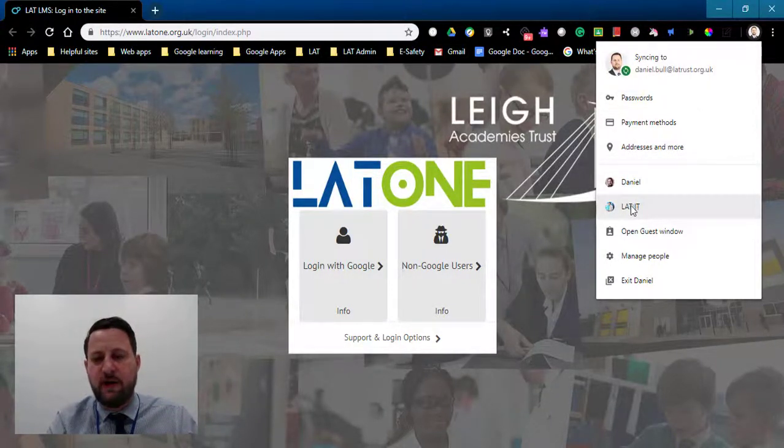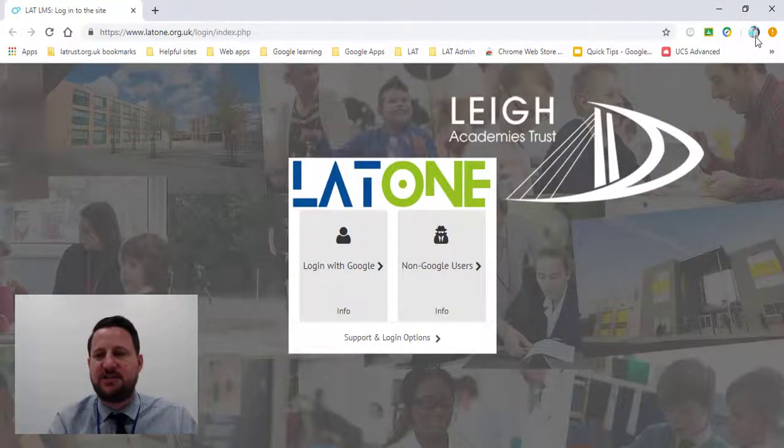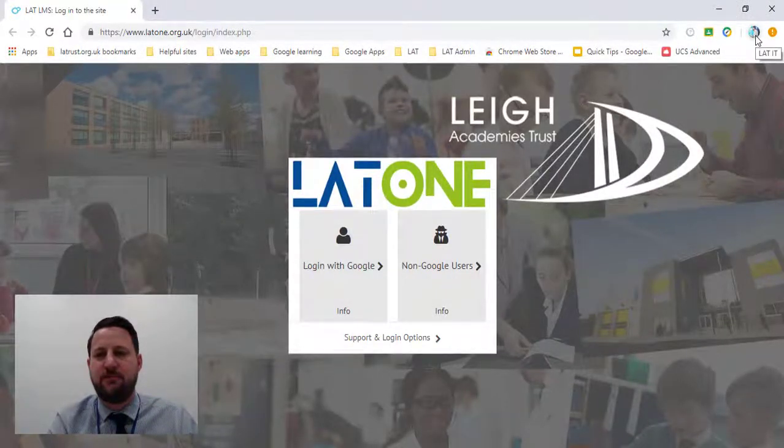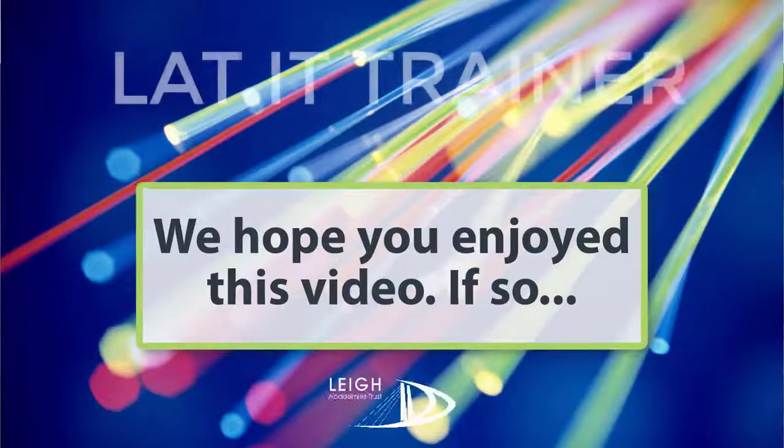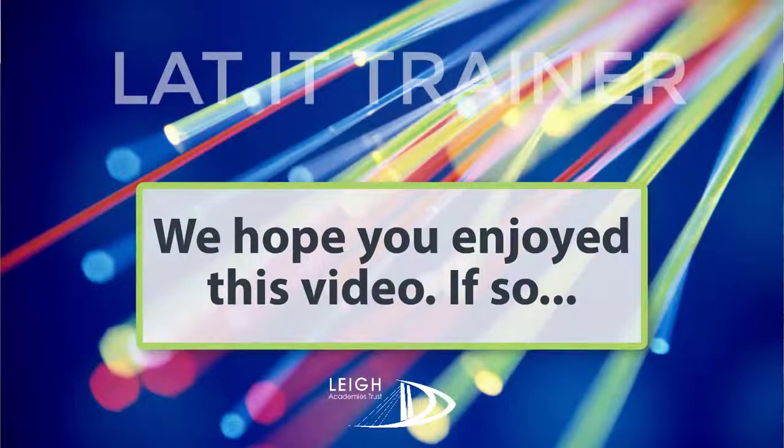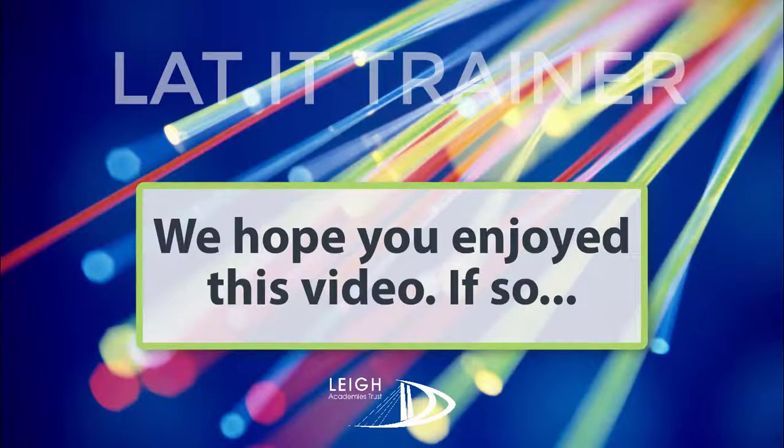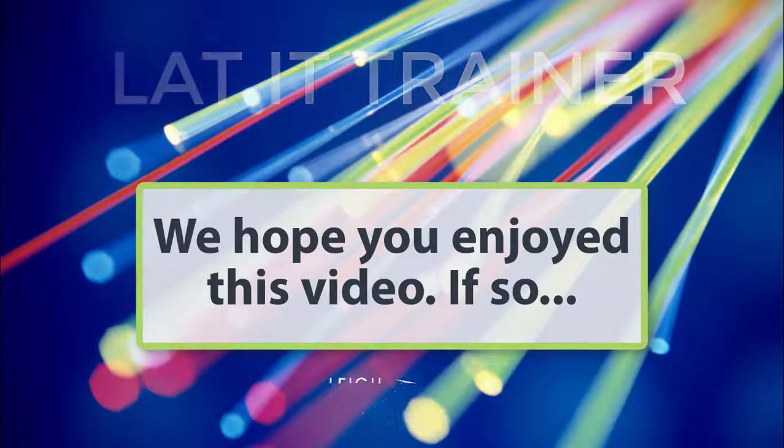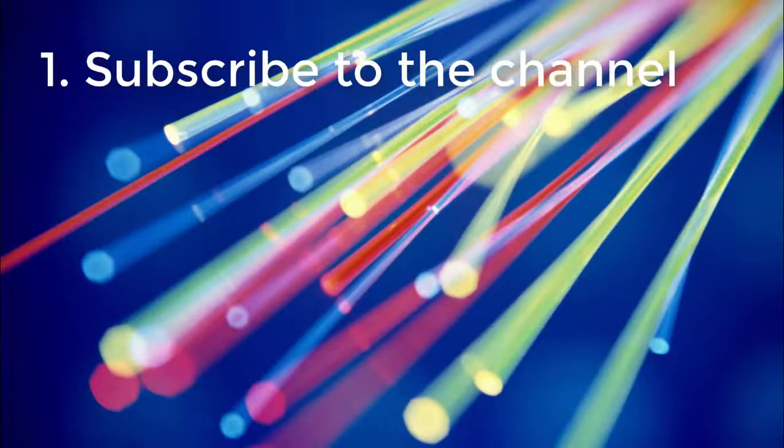I really hope you enjoyed this video. If you did, there are a few things you can do. First of all, subscribe to the channel.